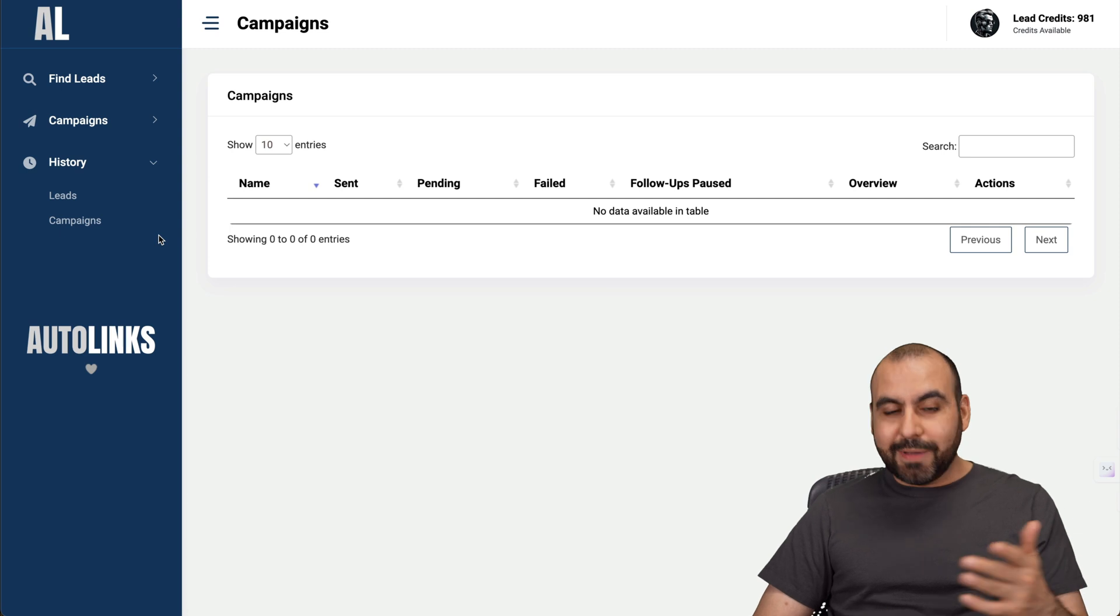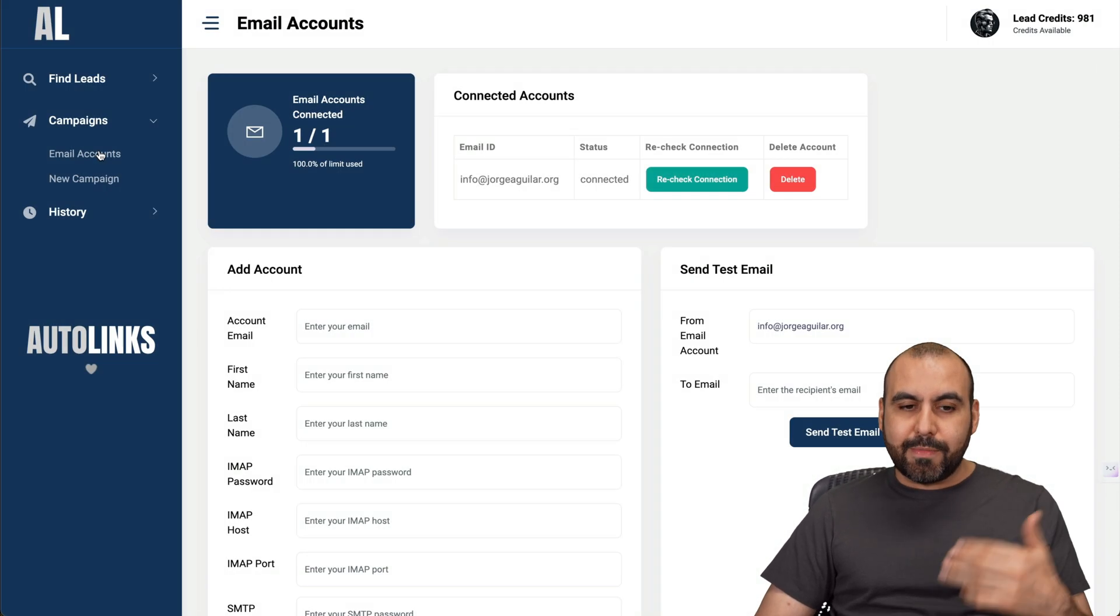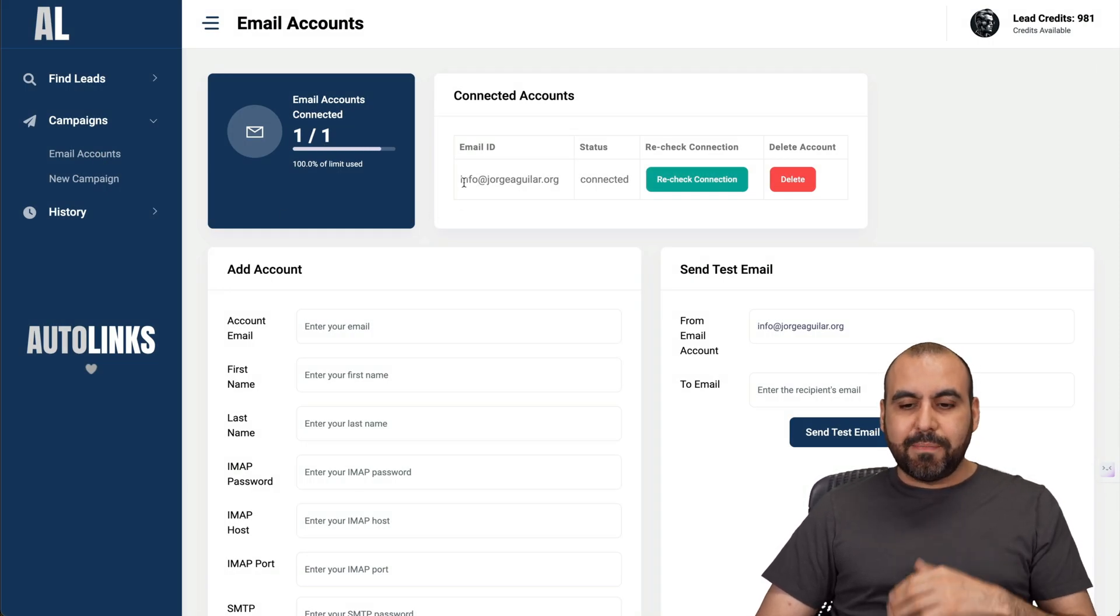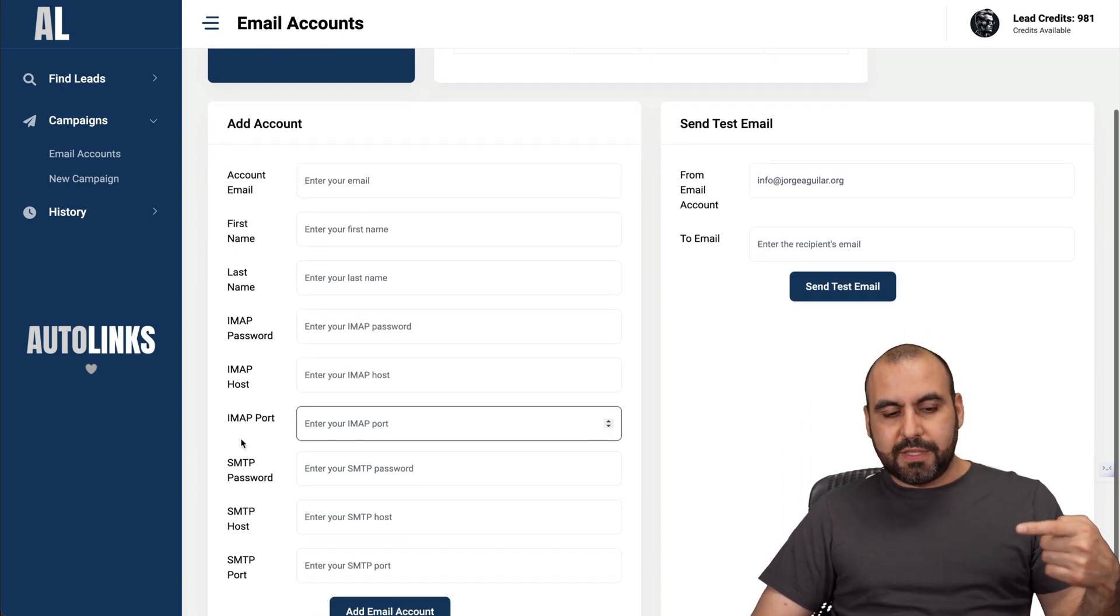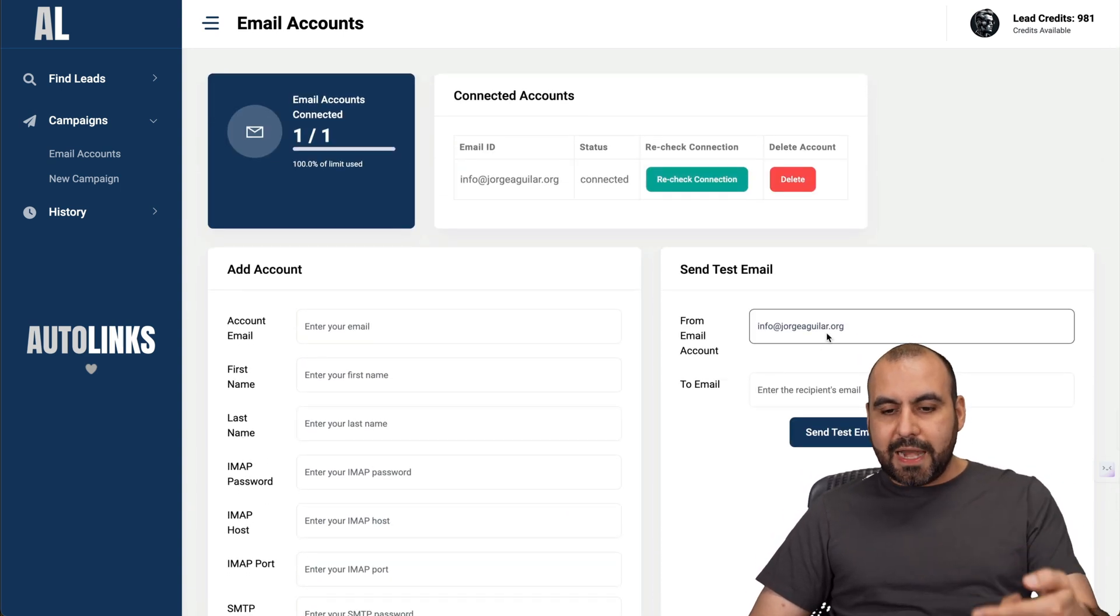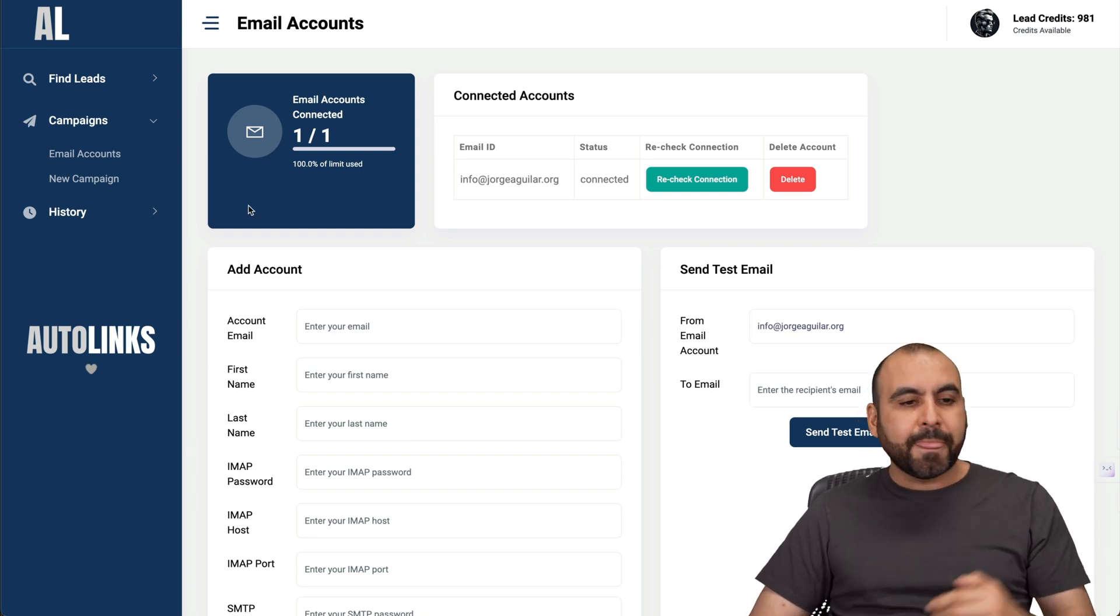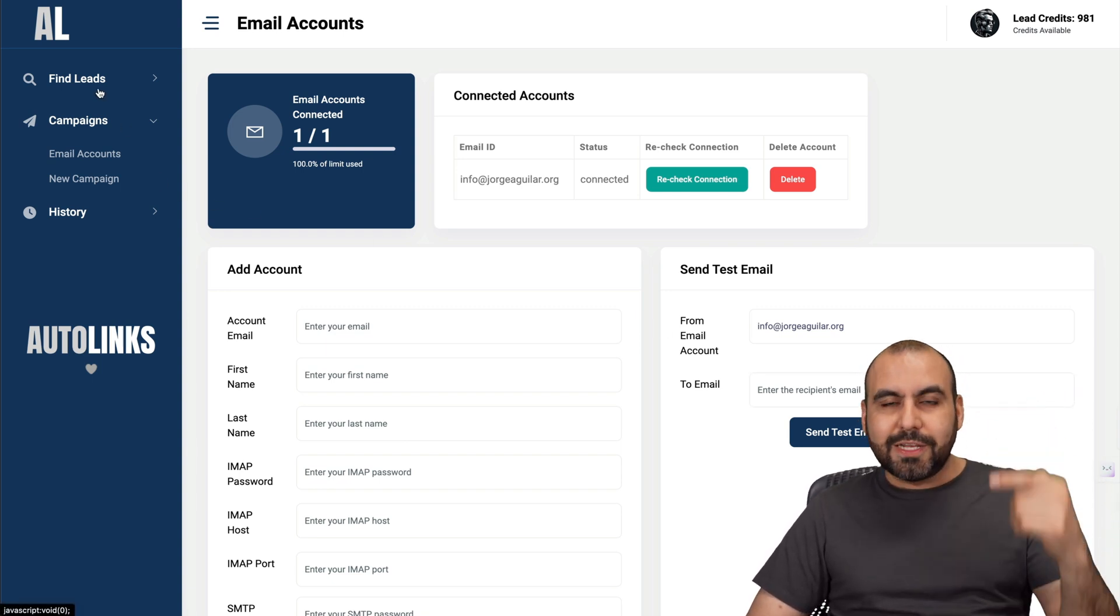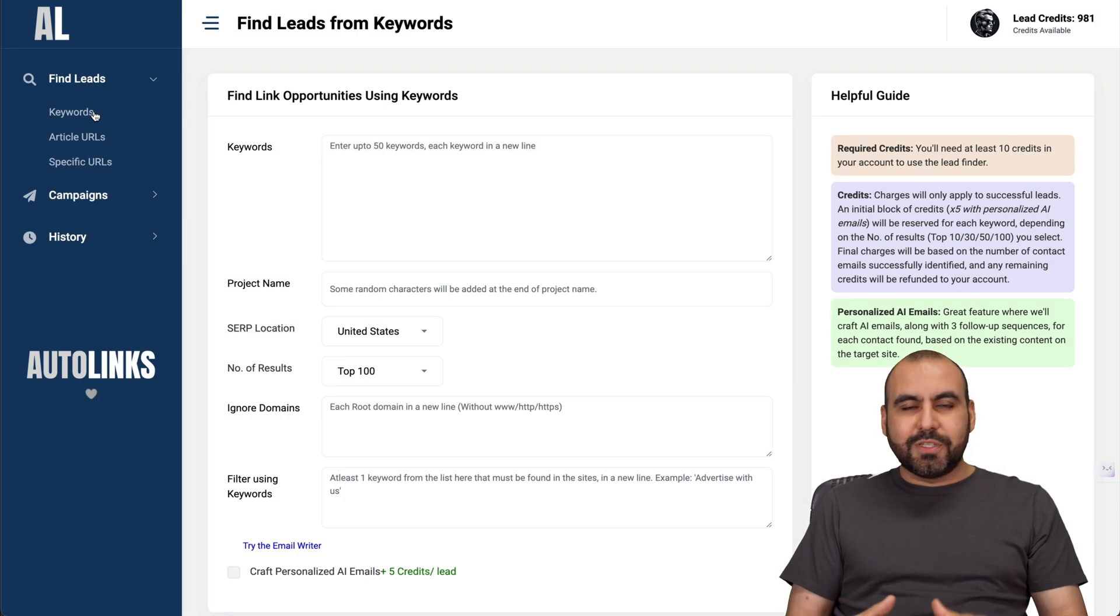As I mentioned in the beginning, the first thing you want to do when you get started is add your email accounts. In this case, I've connected mine already, but it's super simple with the details that you need to connect your email here. Add it, test the email, make sure that everything is working fine and then start using AutoLinks. It's extremely easy to use.